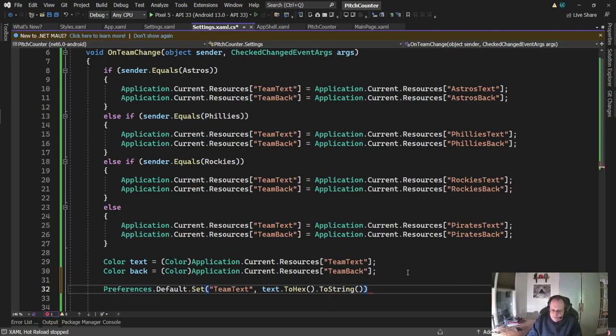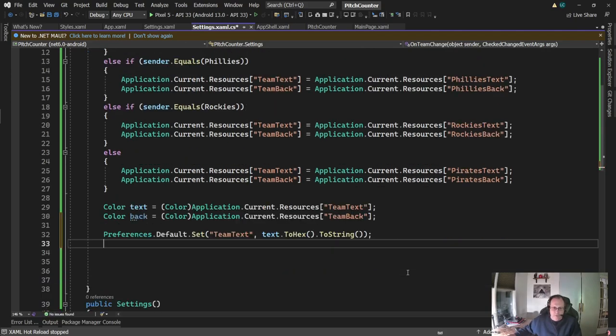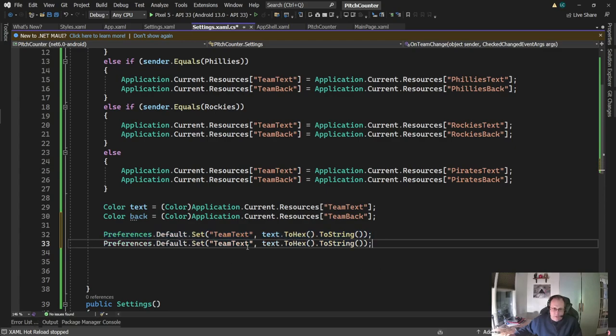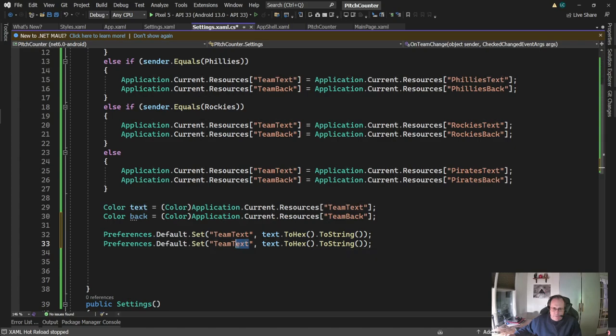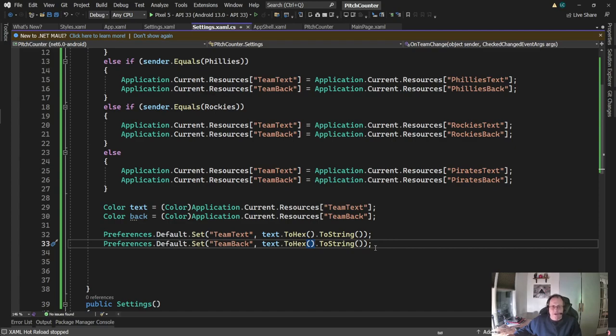So I'm going to write out a string. This will set my preferences. This will be team back. That's it. This writes out the device. And I tested this when I built this. I tested it on Android, and I tested it on Windows. I don't have an iOS device to test it on, but I'm assuming it works.